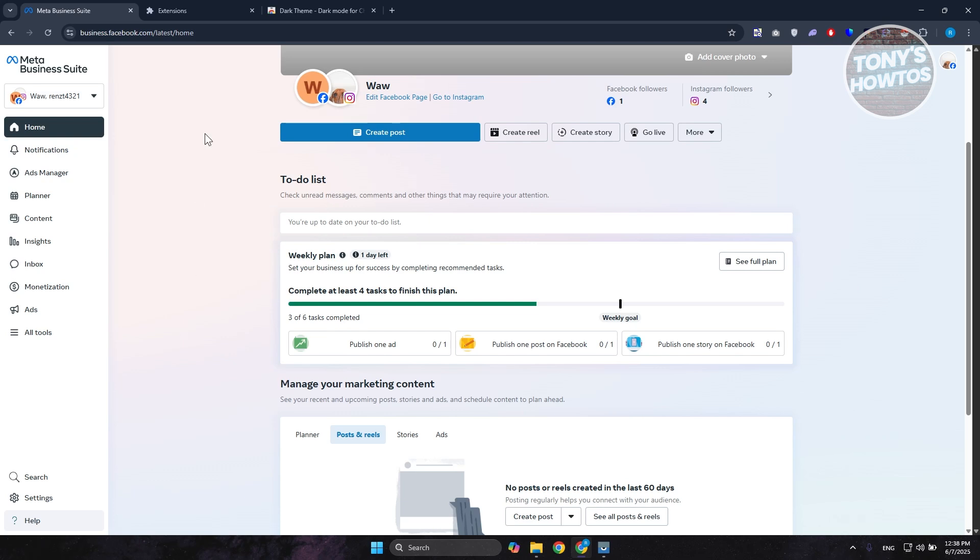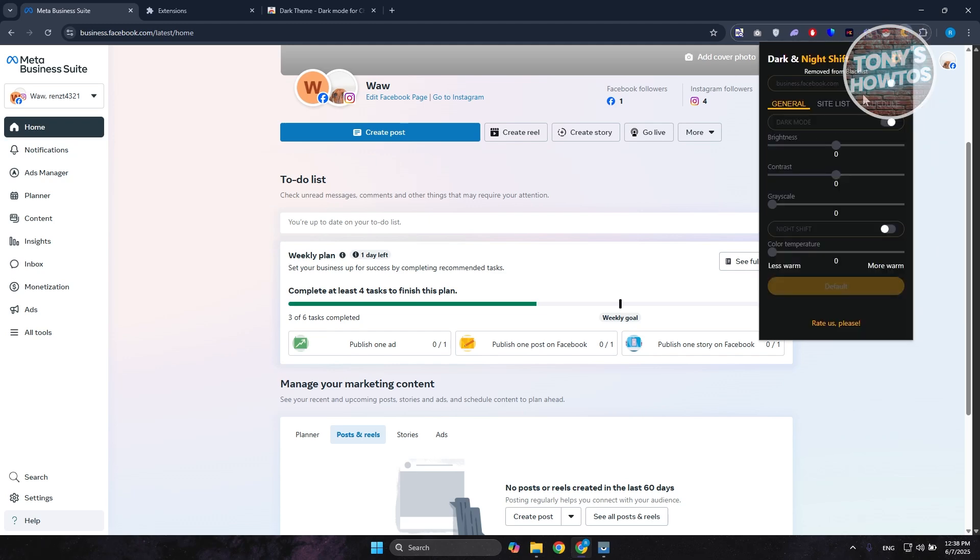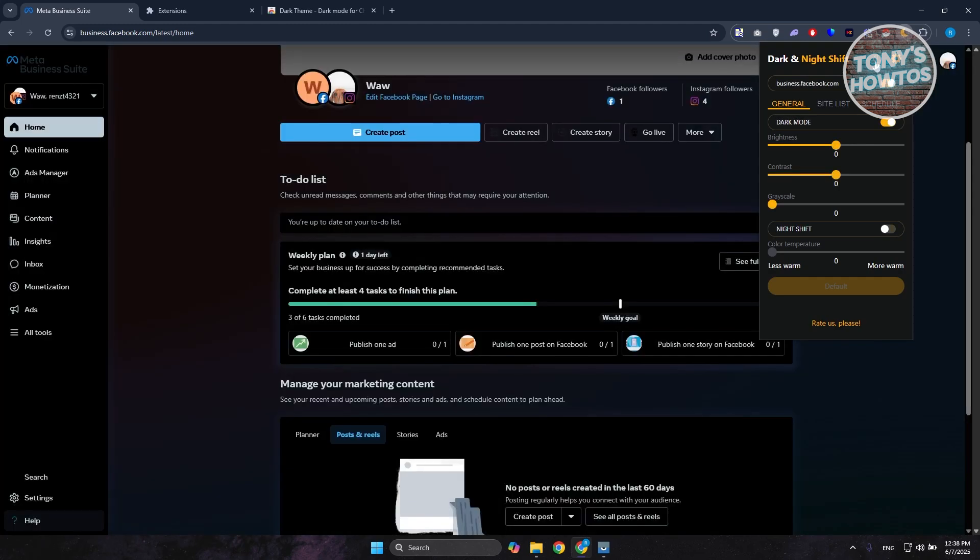Once it's actually installed, you can go back into Meta Business Suite here, click on the extension icon at the top right here. You can pin this one if you want to have easy access to it. But if you click on it, it should give you this pop-up here. Go and click on the power button here, and that should turn on the app itself.